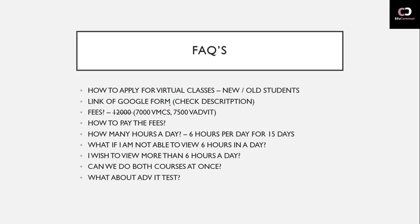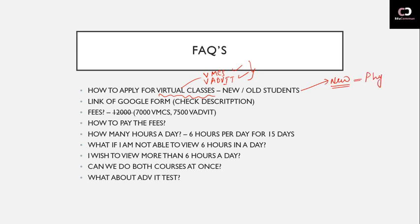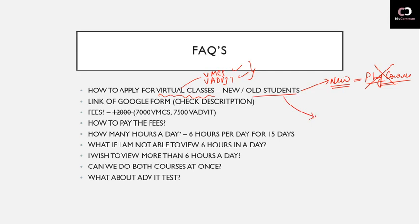Now what are the FAQs being asked by students? The first question is, sir, how to apply for virtual classes? I divide students into two categories when talking about virtual classes - I'm talking about both virtual MCS and virtual Advanced IT. So how to apply for these virtual classes? There are two categories: new students, which means students who have not yet registered for physical courses and are registering for the first time for MCS or Advanced IT.